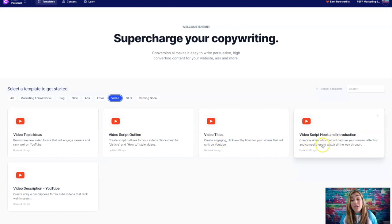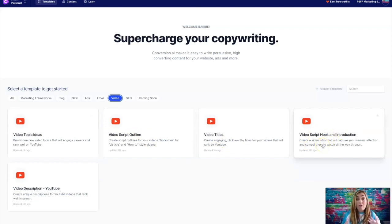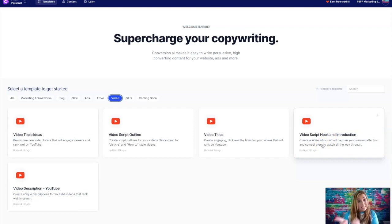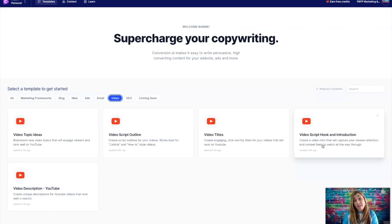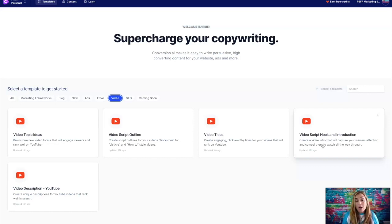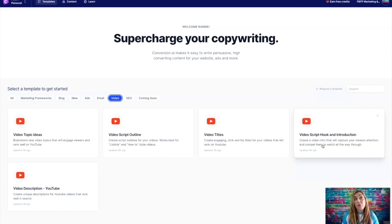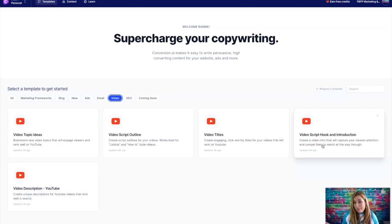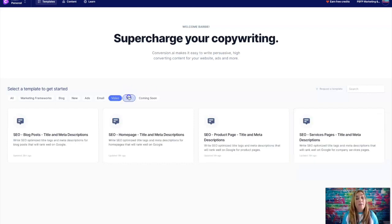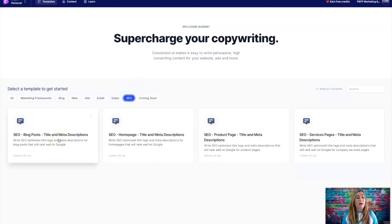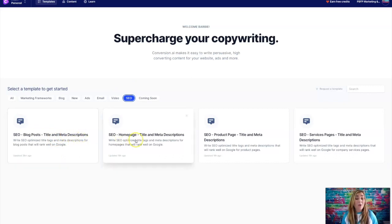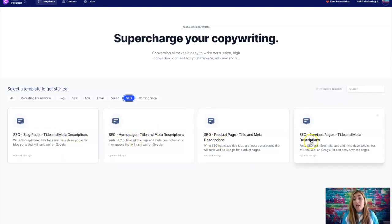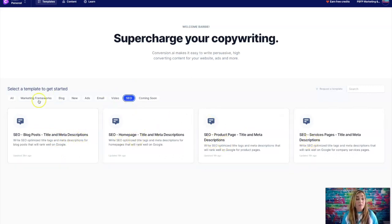Video, this is really huge. You got video topic ideas, a video script outline, video titles, video script hook and introduction. If you want to write an intro for your video, this is going to help you. So if you're a newbie at video marketing, you're going to want to check this out because it's going to give you a really good juicy copy to start with so that you set the stage to create a very compelling video that hopefully people want to watch.